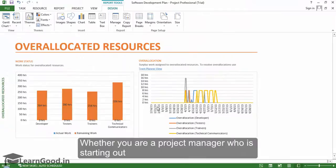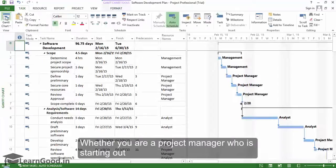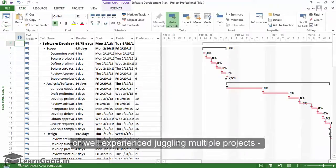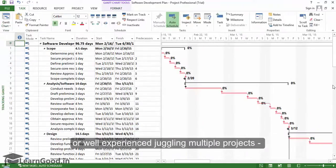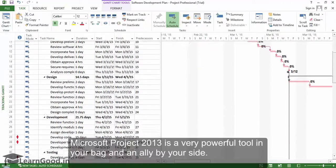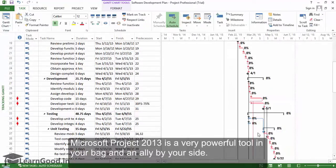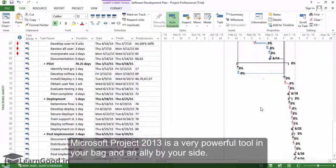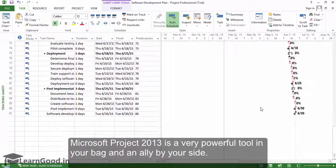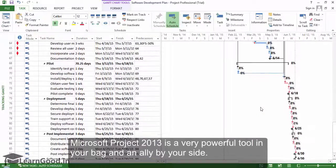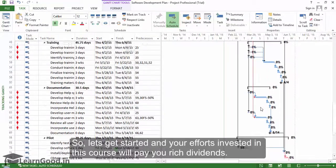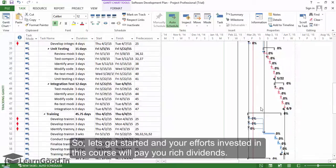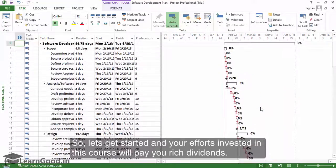Whether you are a project manager who is just starting out or well-experienced juggling multiple projects, Microsoft Project 2013 is a very powerful tool in your bag and an ally by your side. So let's get started — your efforts invested in this course will pay you rich dividends.